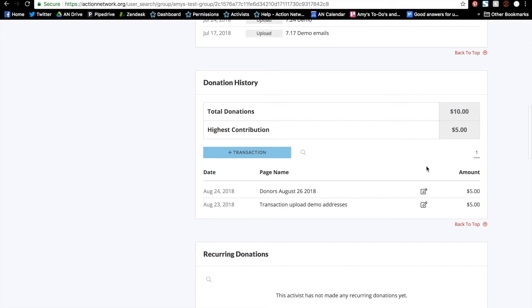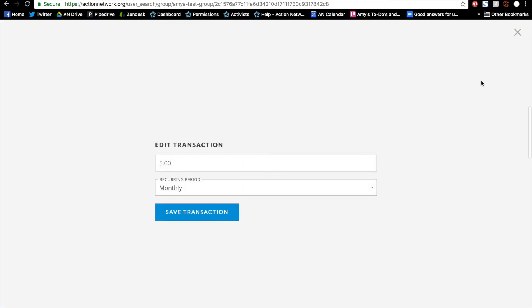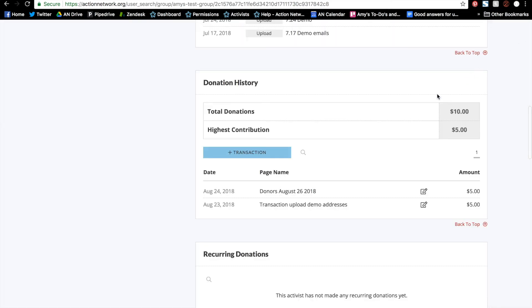Here you can see the donation amount. You can edit the amount and if it's recurring. And you can also see the upload name as well as the date that this was uploaded on.